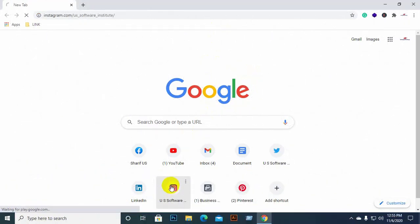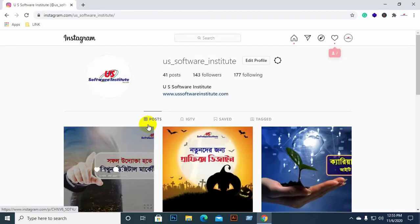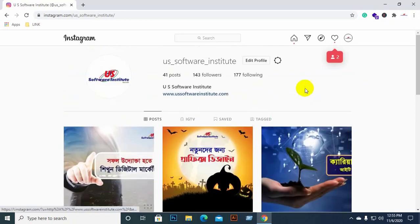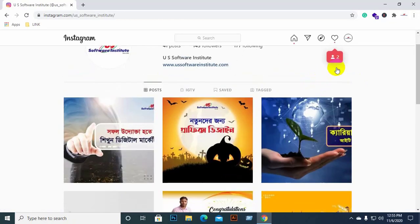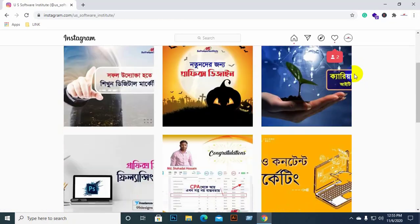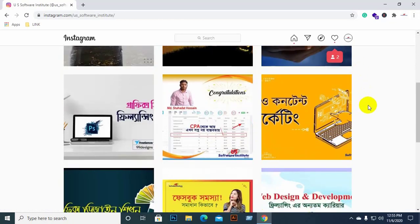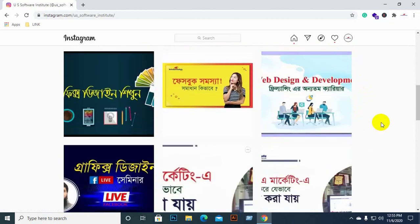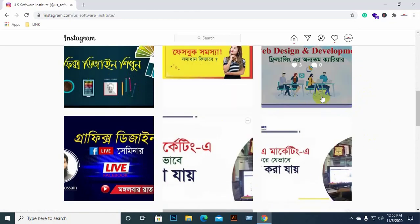We have to go to Instagram. Here is our US Software Institute's Instagram profile. We have to go to the mobile view.